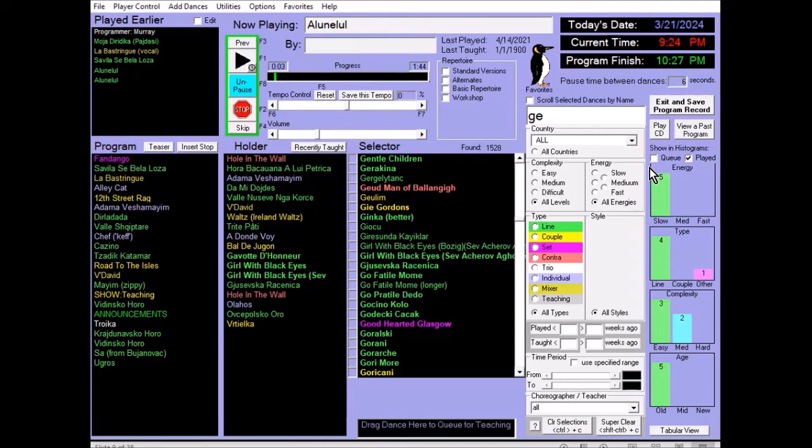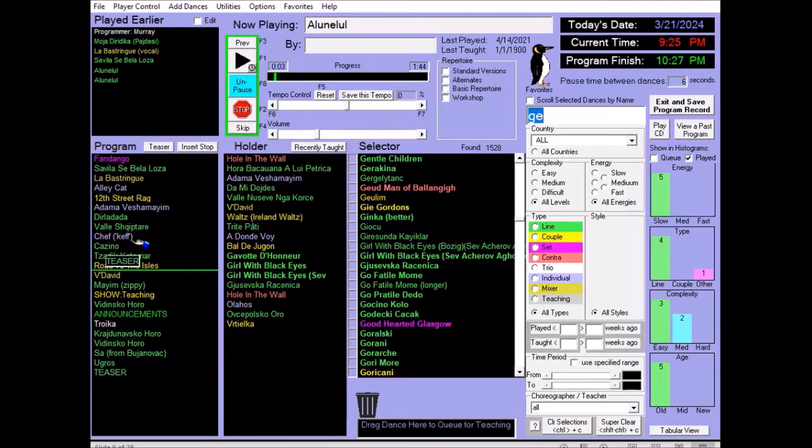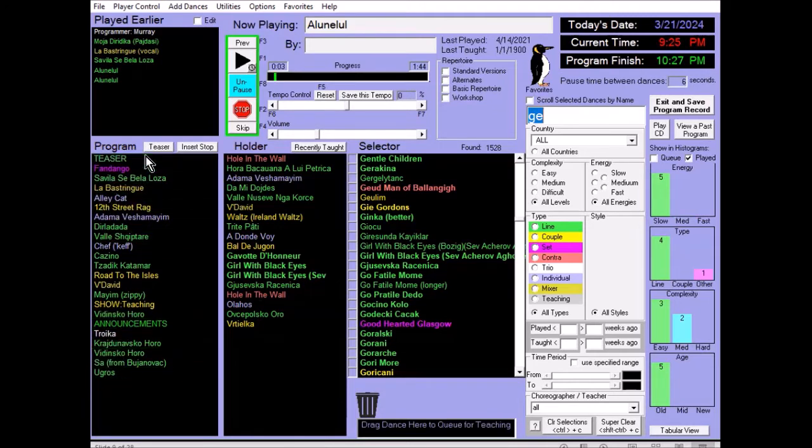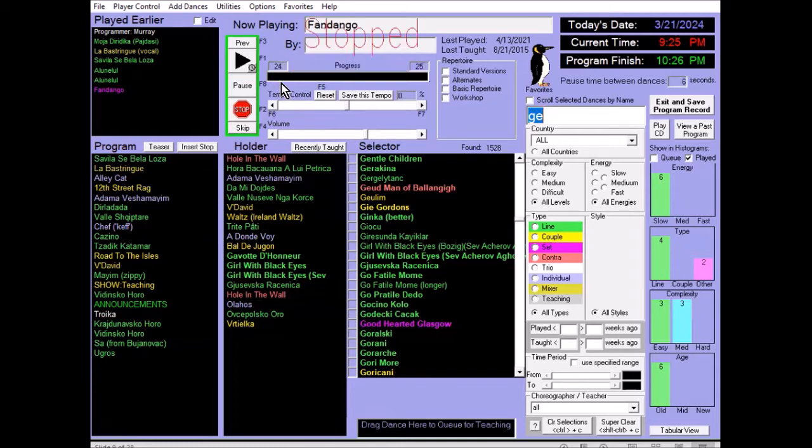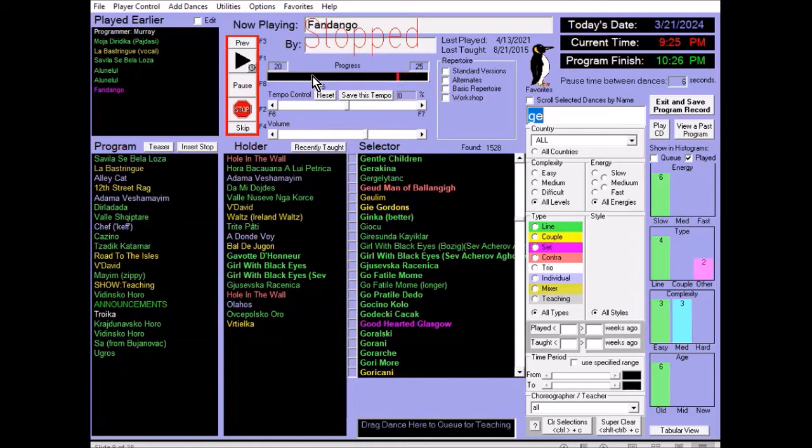We can add a teaser, which will play a short snippet of the music. So, let's skip to Fandango. And then, after a few seconds, it stops, and then there's a countdown period, which is programmable, that gives chance for the dancers to find a partner or to form a set.